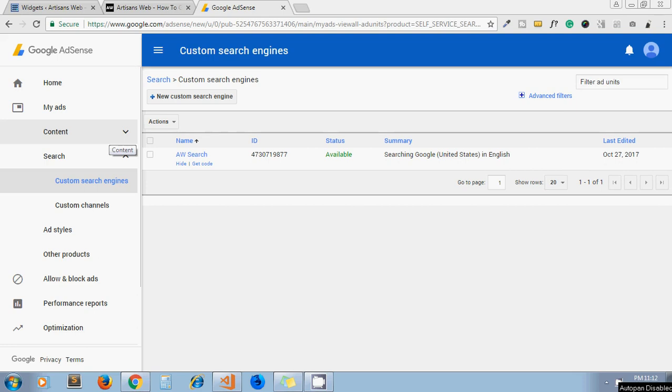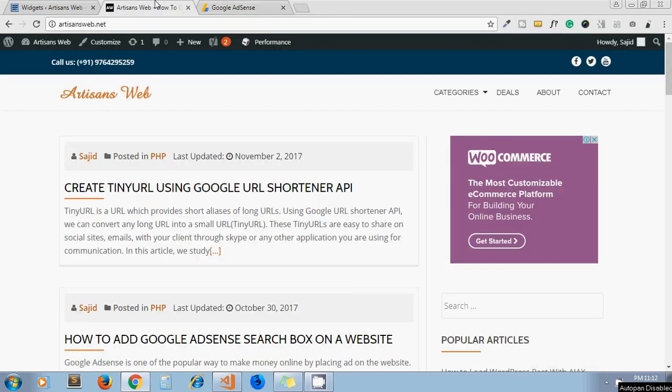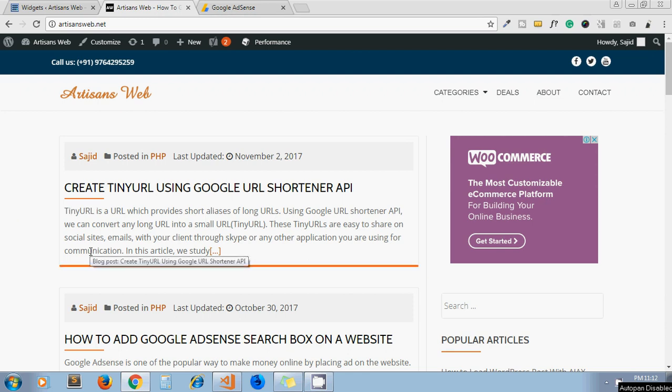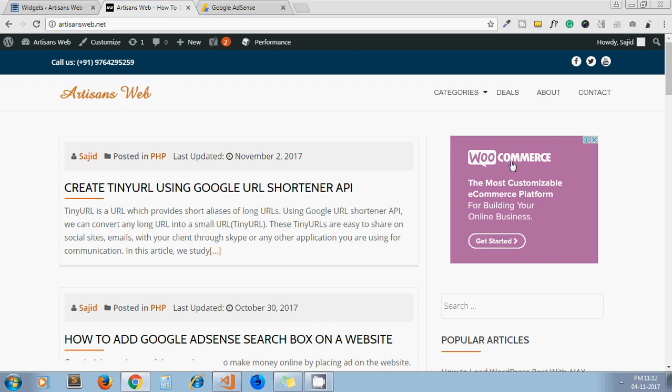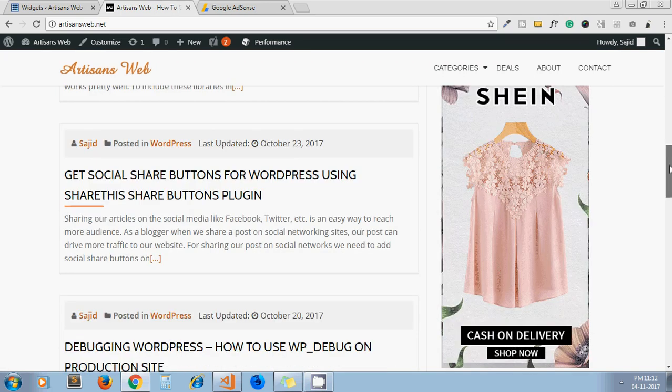Hello and welcome to my channel Artisans Web. In today's video, we will see how to integrate AdSense custom search on your website. If you got approval for Google AdSense, then you got the code from Google AdSense for displaying their advertisements on your blog. As you can see, I have shown some advertisements from Google AdSense.